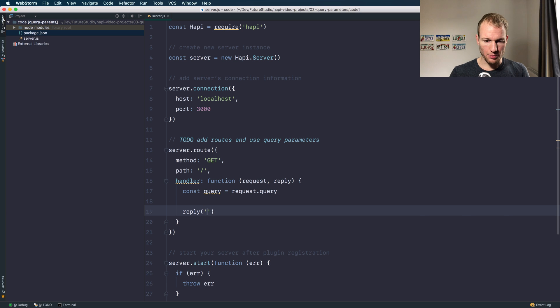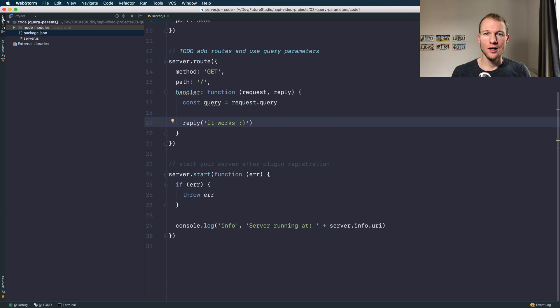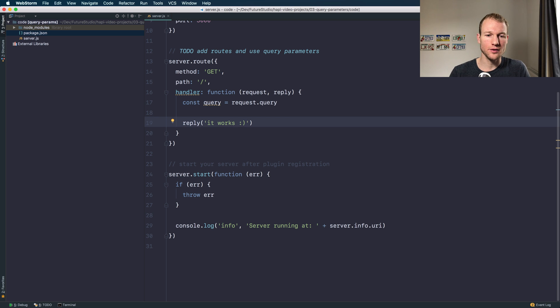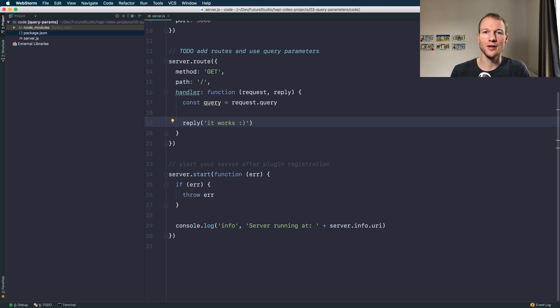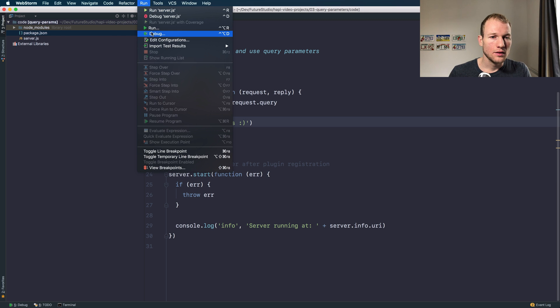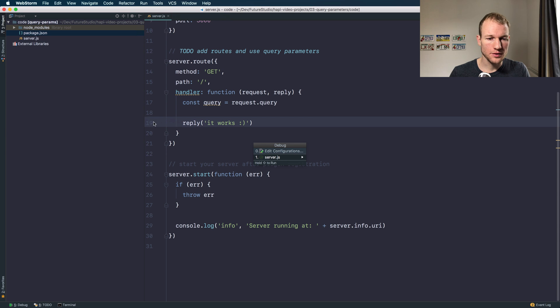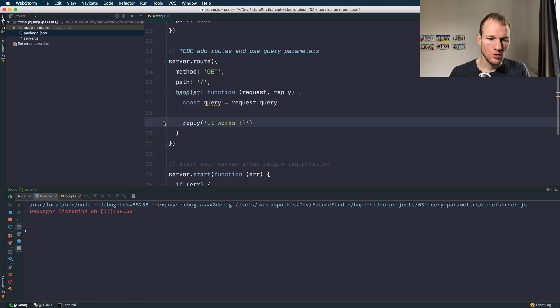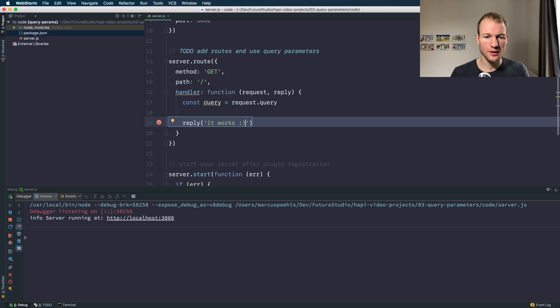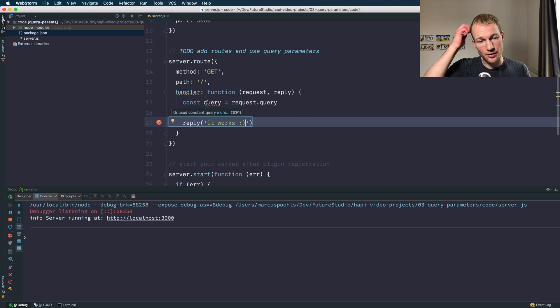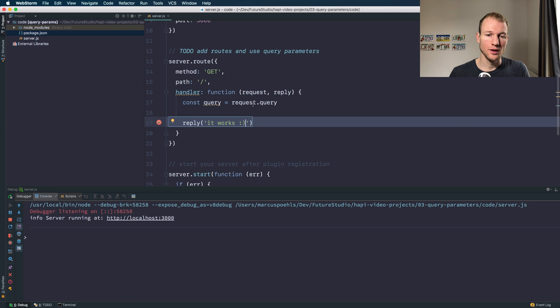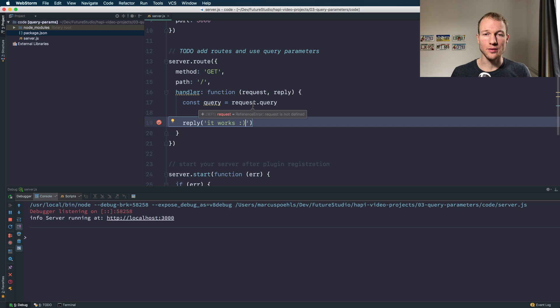Let's reply. Okay we have set up our route. Now let's start our HAPI server and send a request including query parameters. I'm going to set a breakpoint to the reply so we can access the query parameter object and we can access the request object as well.